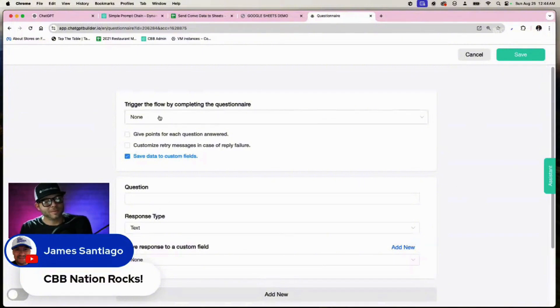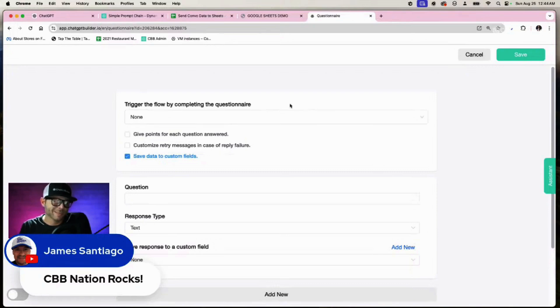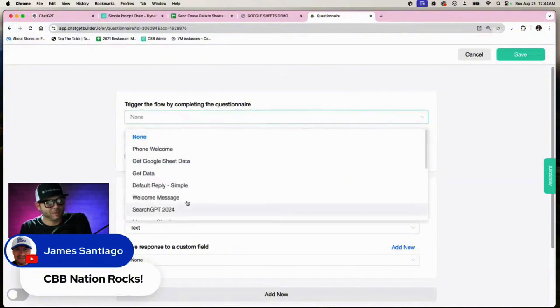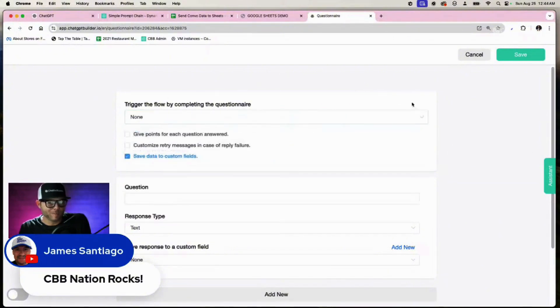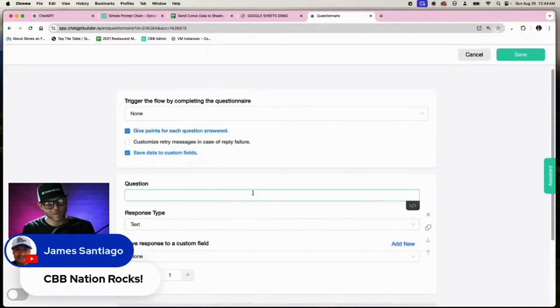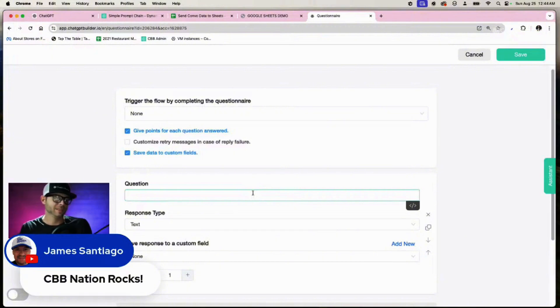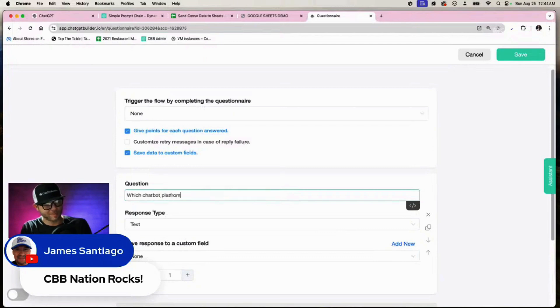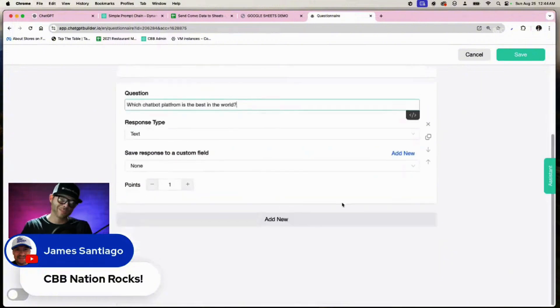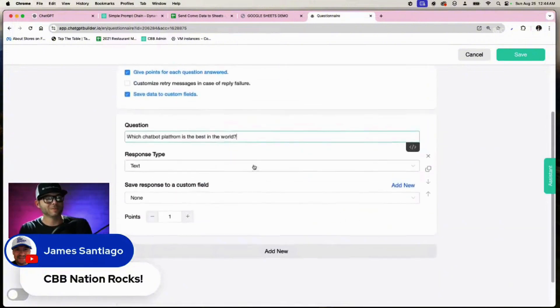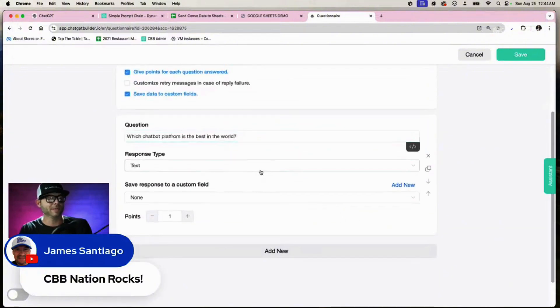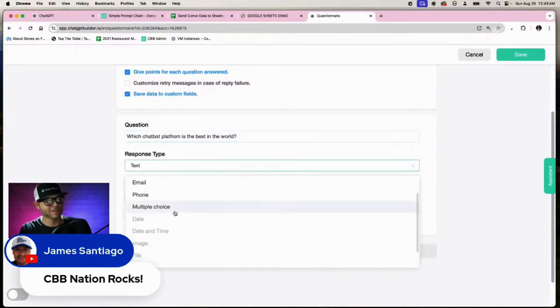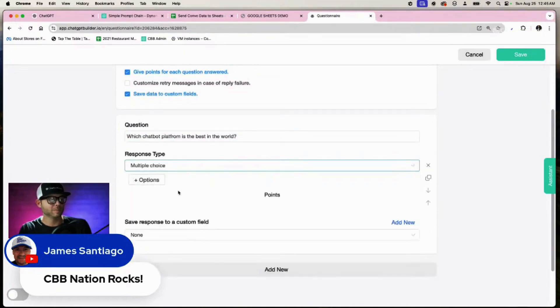In this case, if we had a flow that we wanted to send the score, you could do that. Let's give ourselves some points here. There is a question here. We can say, which chatbot platform is the best in the world? I think we're going to all know the answer to this one. The response type - we could have text here, number, email, phone, multiple choice. We're going to choose multiple choice.